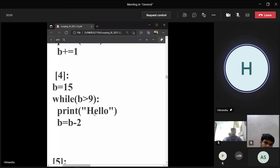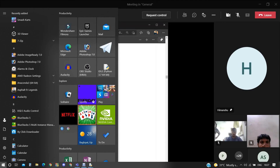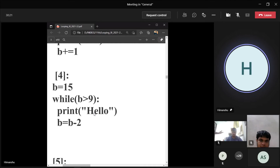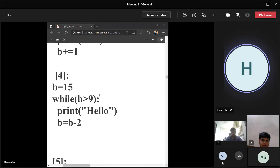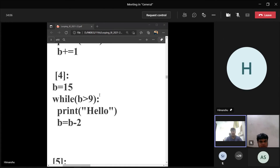If we convert this while loop into an equivalent for loop — we are printing hello till b is 11. The range would be for i in range(15, 9, -2) — writing 9 as the end value with step minus 2, it will work till 11. Is it correct? Yes sir, absolutely correct.